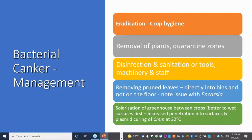Solarisation of greenhouses between crops is another tool. It's important to remember that the bacteria can be internal as well as external on leaf or stem material, so you need to make sure there's moisture so that the temperature can penetrate. There is a thing called plasmid curing, where the plasmid — the part of the bacterial genome responsible for disease expression — stops replicating at about 32 degrees. Getting the temperature up as warm as you can in the greenhouse between crops is a good way of minimising survival of the canker pathogen.